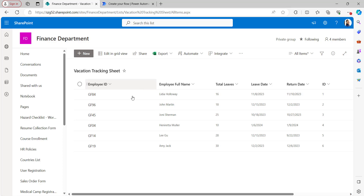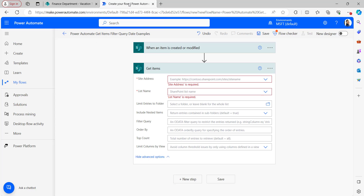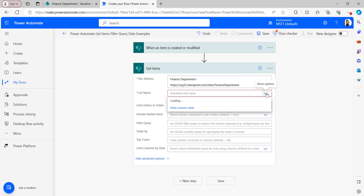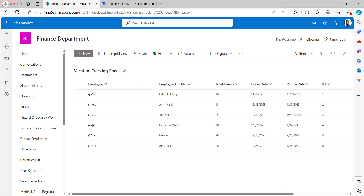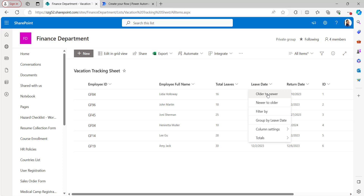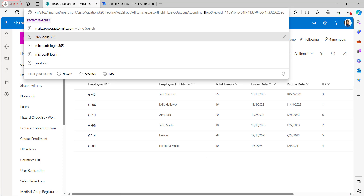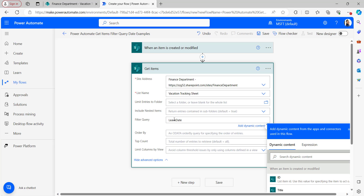Now I want to filter out data which is equal to today's date — meaning I will filter items where the Leave Date has today's date. For giving the filter query conditions, we always need to take the internal name of the list column. Go back to your SharePoint site and sort the column to get the internal name from the URL — the internal name is next to the equals sign of the sort field. Copy the internal name and paste it in the filter query option.